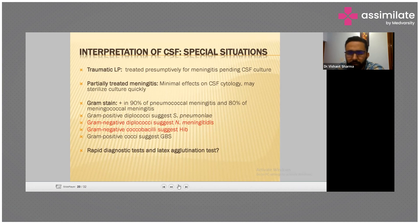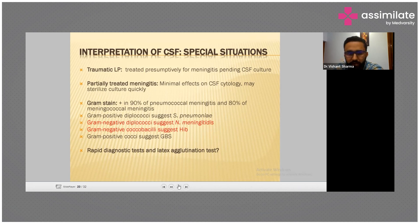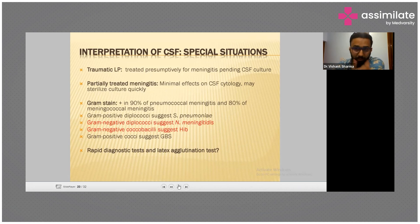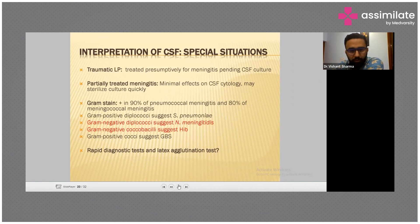Interpretation of CSF in special situations: traumatic lumbar puncture, partially treated meningitis. Gram stain is 90 percent sensitive for pneumococcal meningitis and 80 percent for meningococcal. Gram-positive diplococci is streptococcal meningitis and gram-positive cocci is Group B Streptococcus. Remember the gram-negative and gram-positive patterns for your exam.